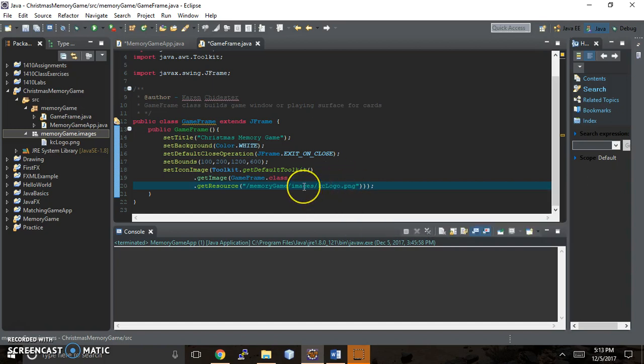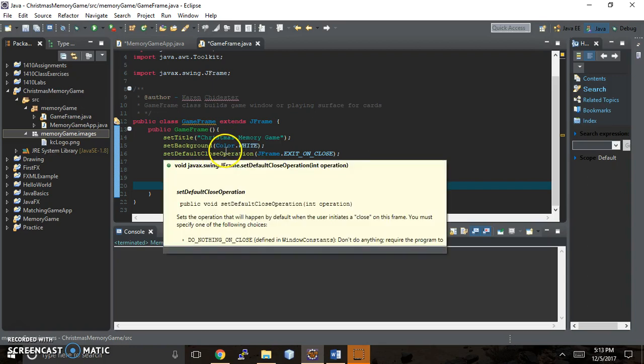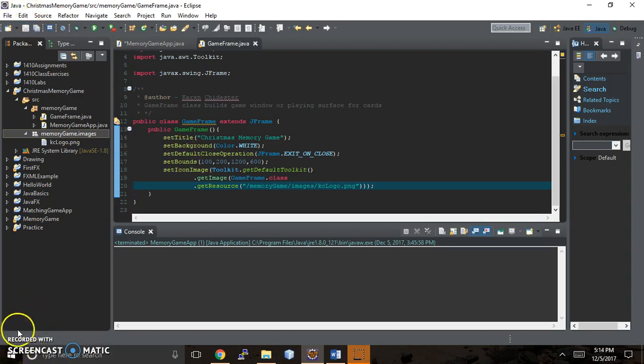So whichever image file type you choose, that's what you're going to put there. So go ahead and pause and knock out this code. And I'll come back in the next video and show you how it looks, what happens with it. Thanks for watching.